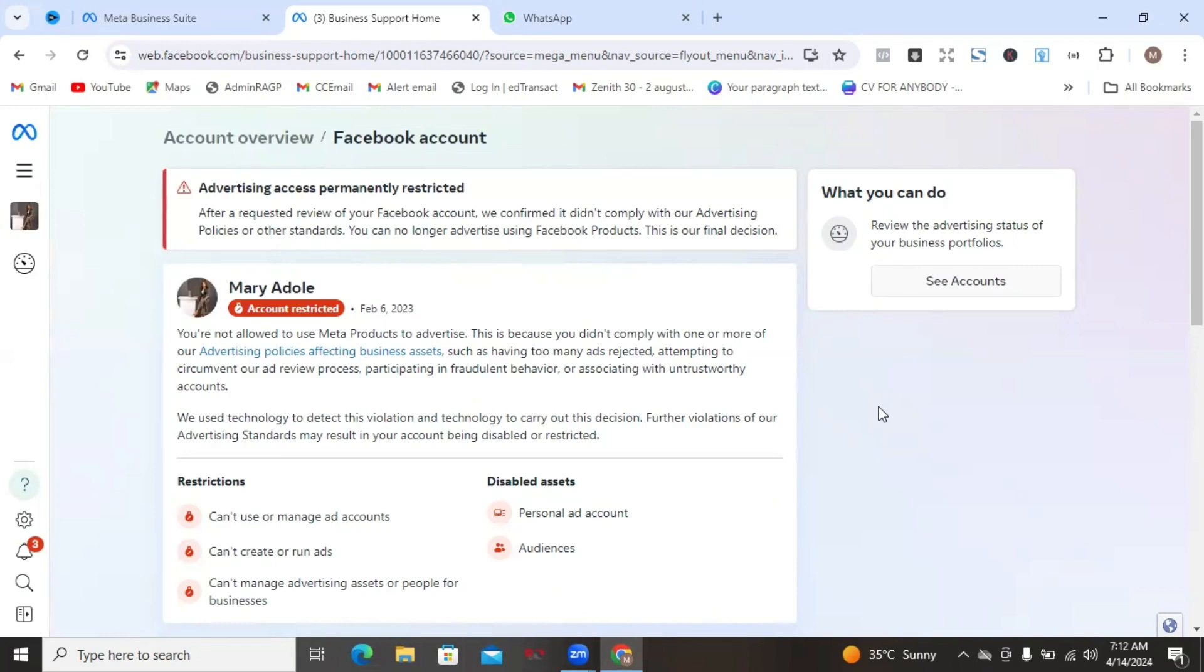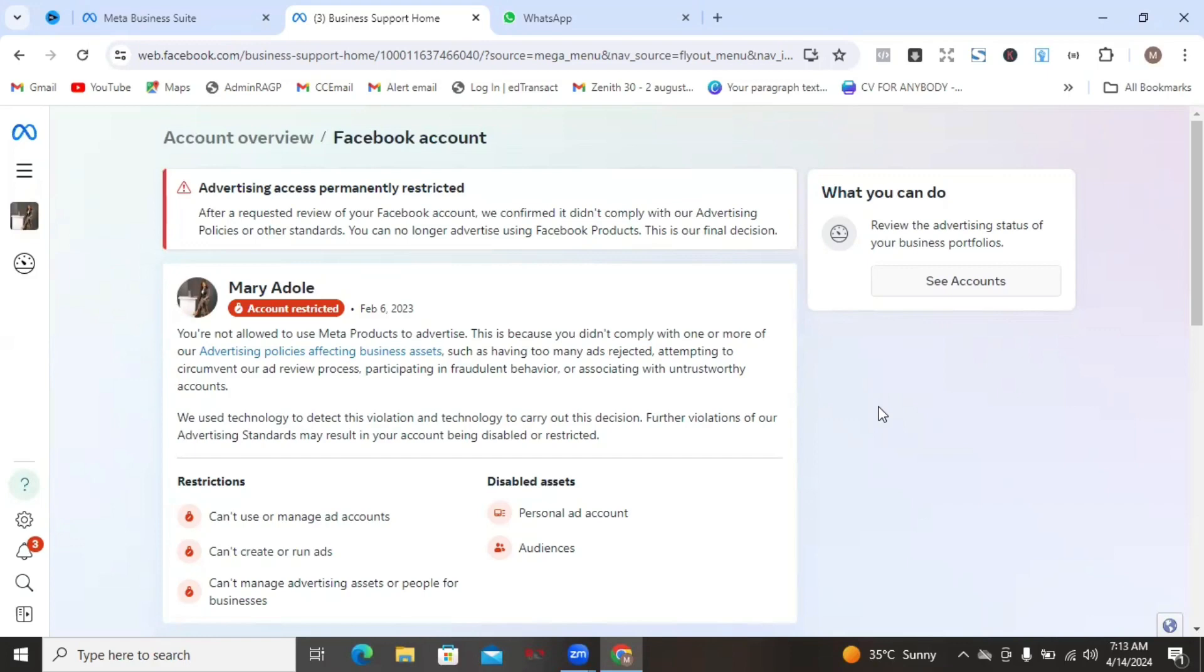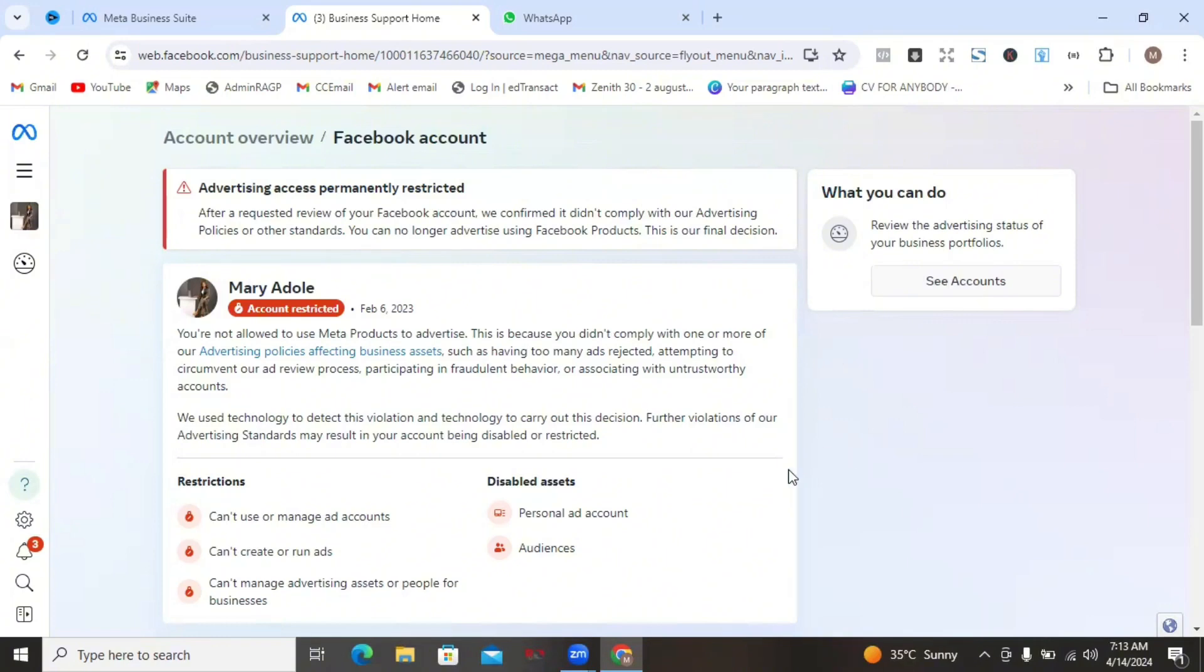One thing you need to ensure with your ID, the ID you're going to be using to do the verification is that the name on the ID must align with your Facebook account. Remember, this is still Facebook. Whatever ID you're going to be using, the name on it must align with your Facebook account name. If you're using a driver's license or a national ID card or a passport or a voter's card, if your Facebook name is Mary Adole, ensure that you're not using a voter's card or whatever ID you're using that has a different name on it.